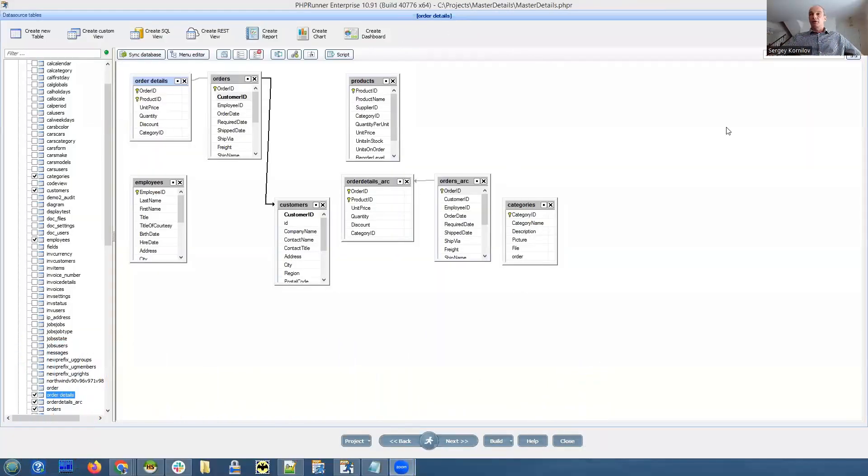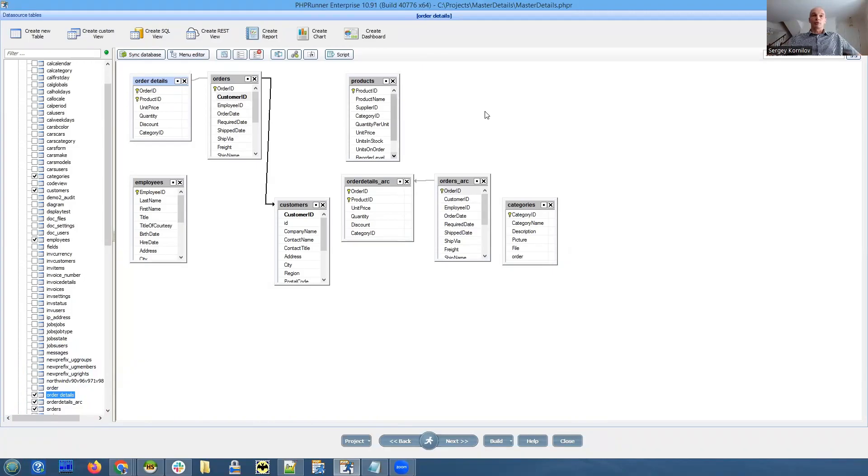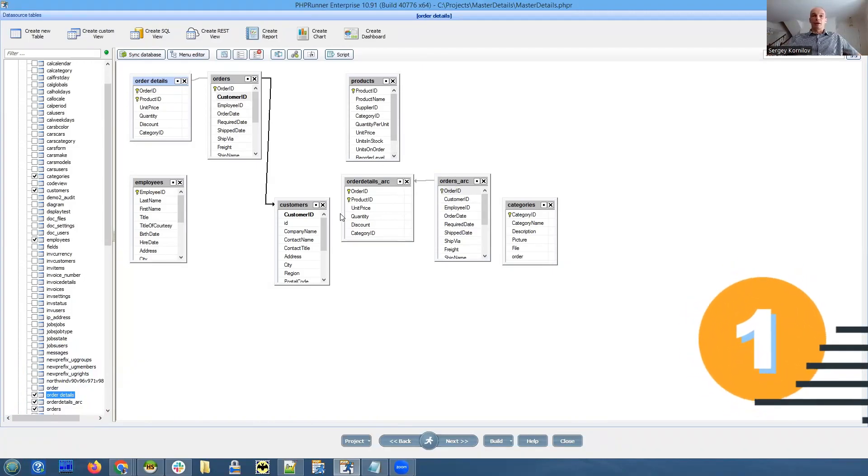Hello everyone, thank you for joining us today. Let me share my screen. Today we're going to talk about some coding techniques that are related to master-details.